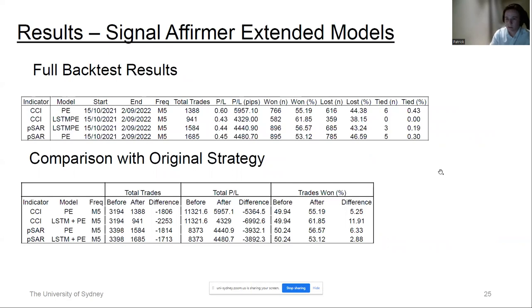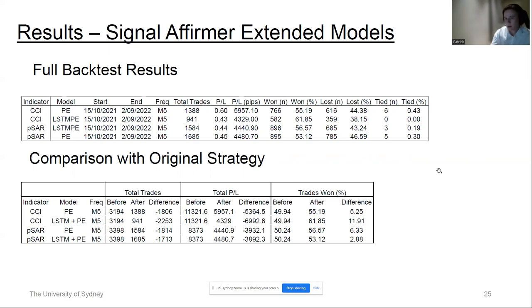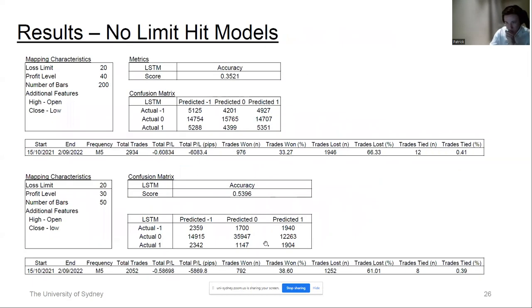Looking at the extended models, it was found that positional encoding provided the best results because the time series data is sequential in nature and retaining information about where a data point appears in the sequence performed quite well. Interestingly, ResNet feature extraction performed relatively poorly, giving quite extreme results and showing signs of overfitting — providing classifications all of one class with recall or precision values of one or zero. Comparing the preferred positional encoding models with the original strategy, a similar theme emerged: win ratio increased, though not as much as with the original signal affirmer, while number of trades and total profit decreased.